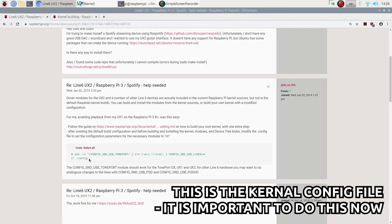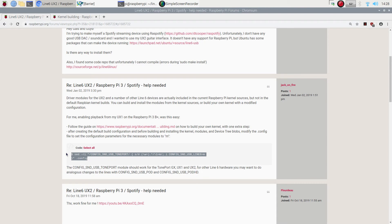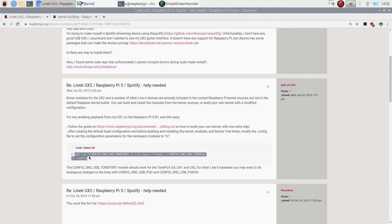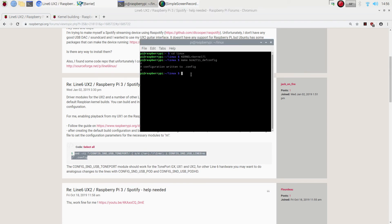So in between the build configuration and installing the kernel, the modules, the device tree blobs, you need to modify the config file. So to do this, we take the code that jackonfire has very kindly given us here and we copy this over without the dollar sign. Don't need that dollar sign. Open up our terminal window. We've configured the kernel, I guess. We've done the first part. Second part, boom. Chuck that in there. It's gonna give us the okay for the Line 6. Enter. That should all be ready to go.